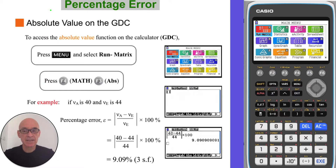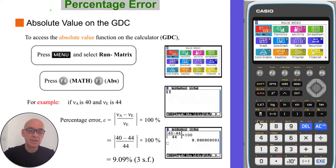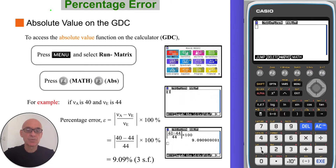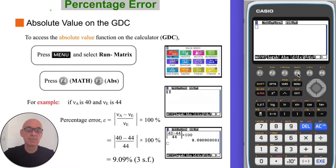To access the absolute value function on your calculator, from the main menu select Run Matrix — option one — then press F4 for a maths calculation, and then F3 for the absolute value function.